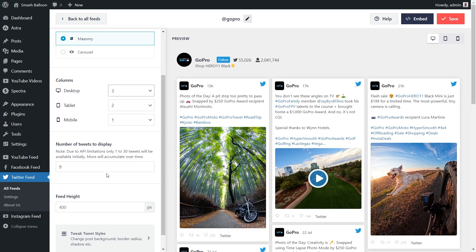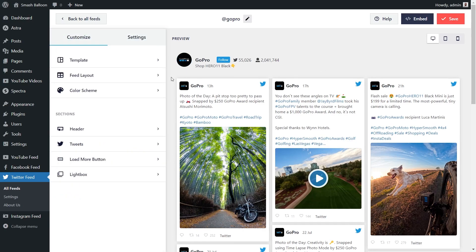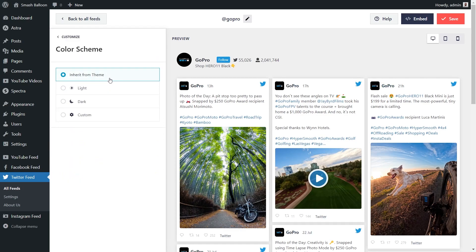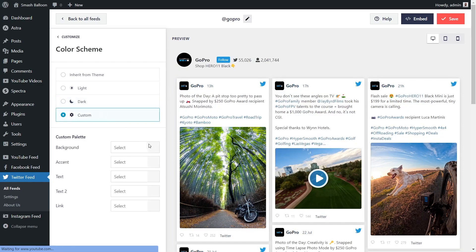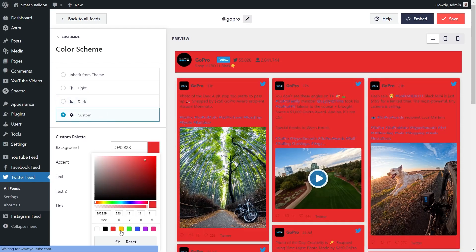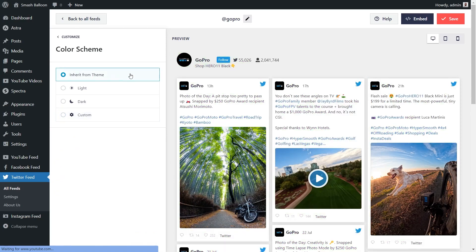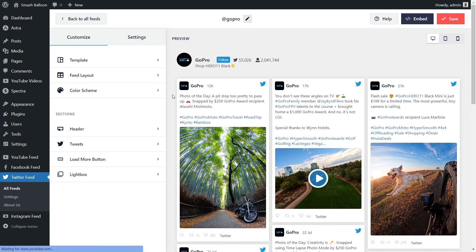You can also choose how many tweets you want to display inside your feed — currently set to 9, you can type in any number up to 30 tweets. Once you're happy with the layout, go and click Save in the top right corner. If you want to modify the color palette of your Twitter feed, go into Color Scheme under the Customize tab. Currently it's set to Inherit from Theme, meaning your feed will automatically match the design of your current website. You can also go with a light theme, a dark theme, or a custom theme where you can select exact colors — then click Save.